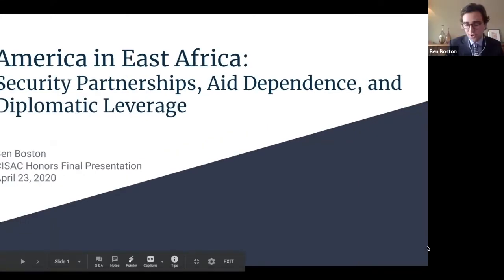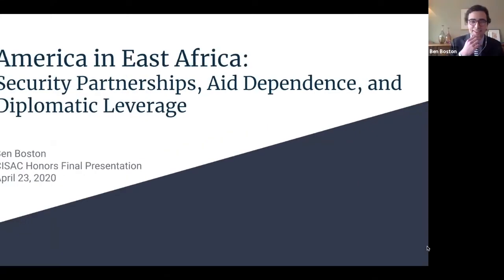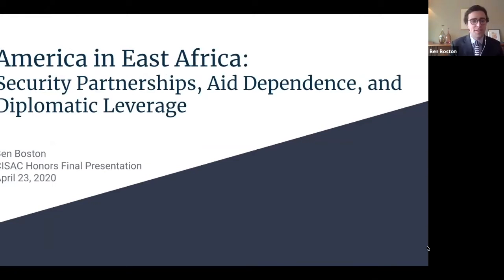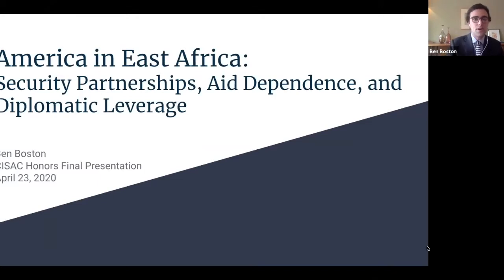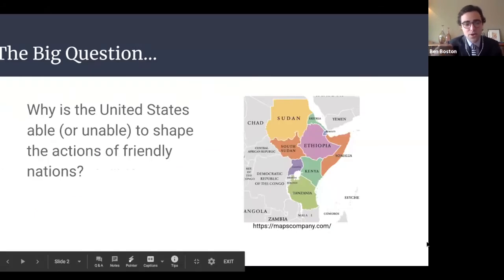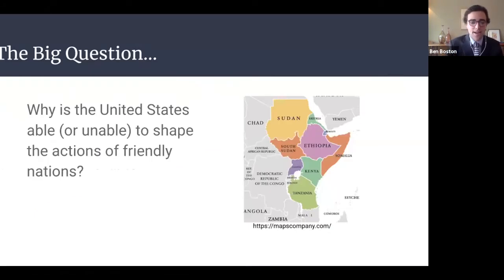Thank you to all of you for joining us today in these strange, uncertain times. I'll be presenting my CSAC honors thesis entitled 'America and East Africa: Security Partnerships, Aid Dependence, and Diplomatic Leverage.' This project takes on the question of why the U.S. is able or unable to shape the actions of its allies. In an effort to offer a partial answer, I've spent the past year researching the U.S. relationship with Kenya and Uganda.